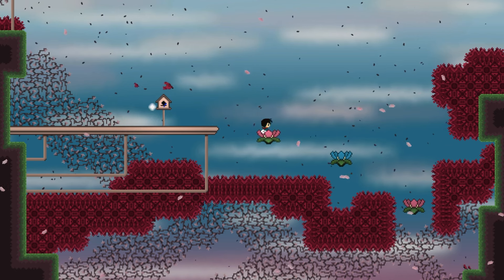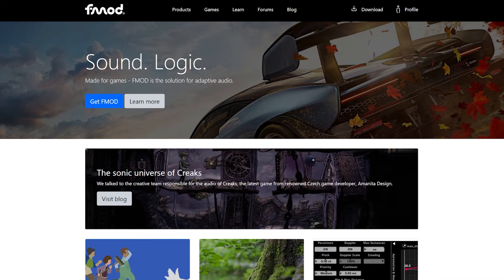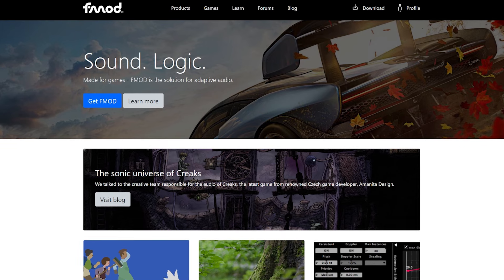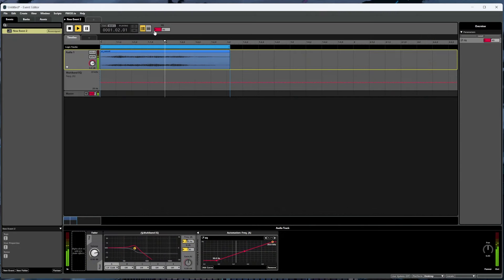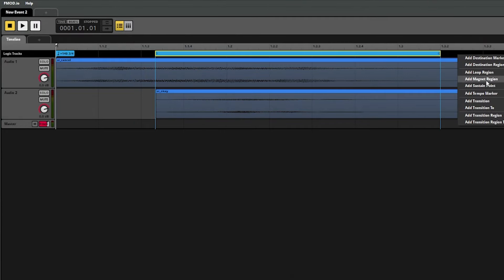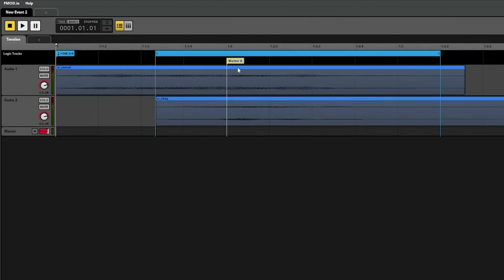Hey everyone, my name is Trevor and this is a quick start tutorial on how FMOD works and how to use it to create adaptive audio for video games. You don't need to know anything about FMOD before watching this video and the goal here is for you to walk away with both the knowledge to get started using FMOD and a general idea of the things you can do with FMOD.